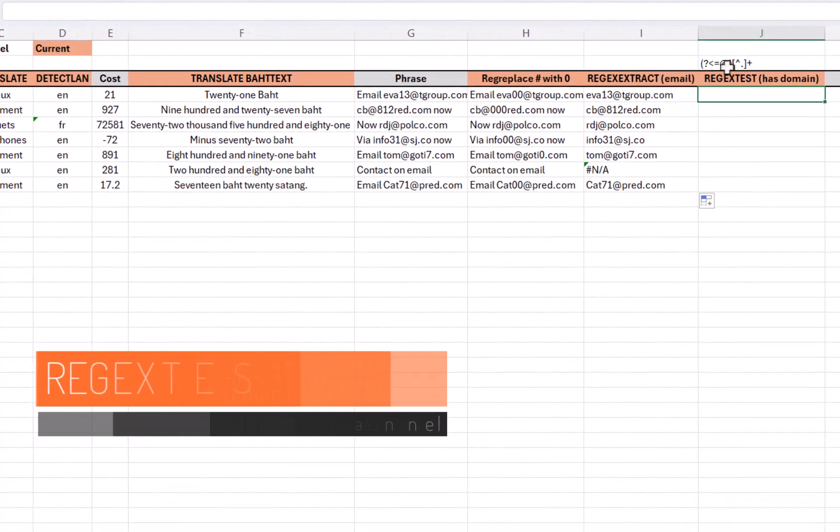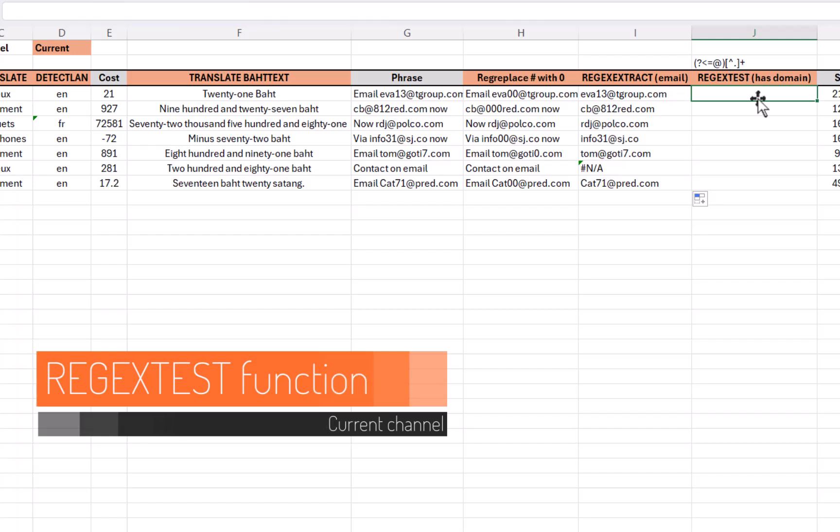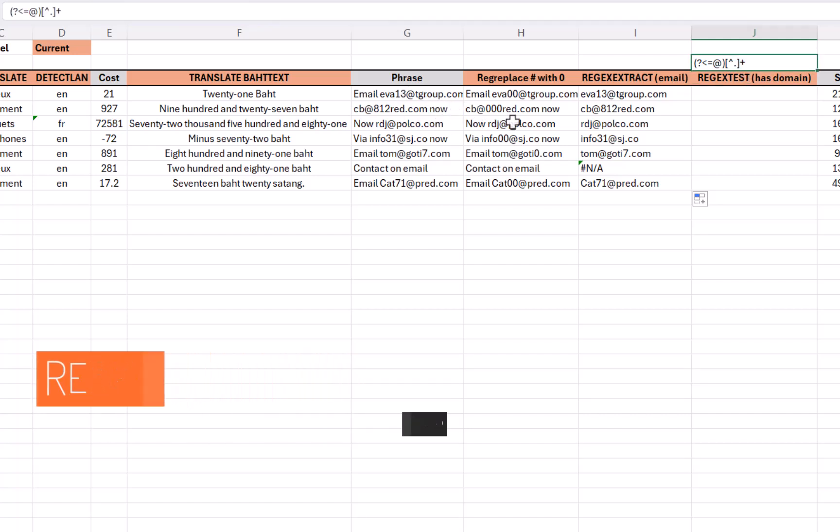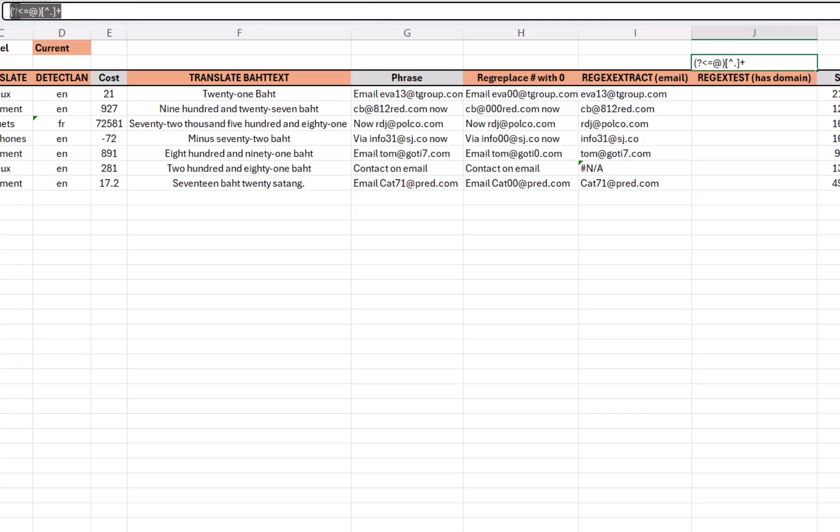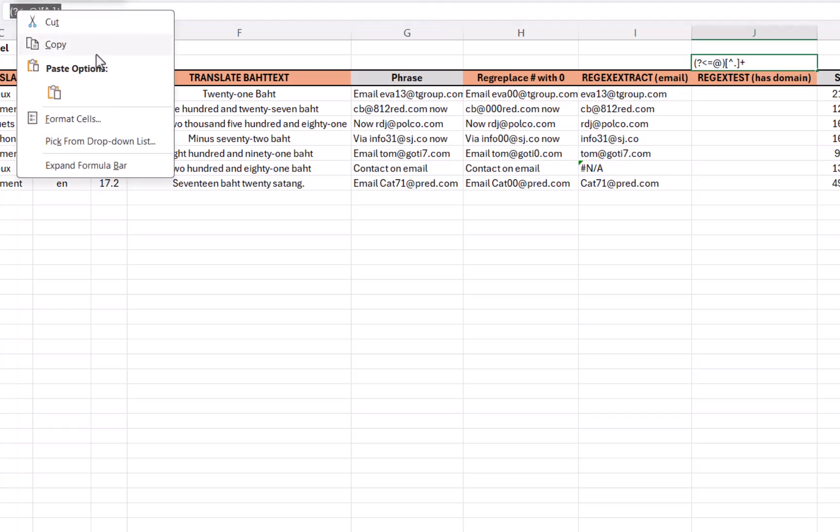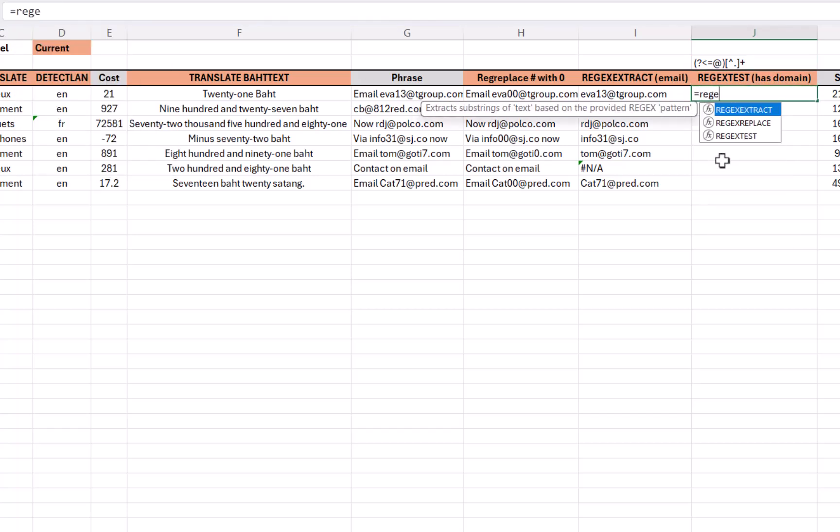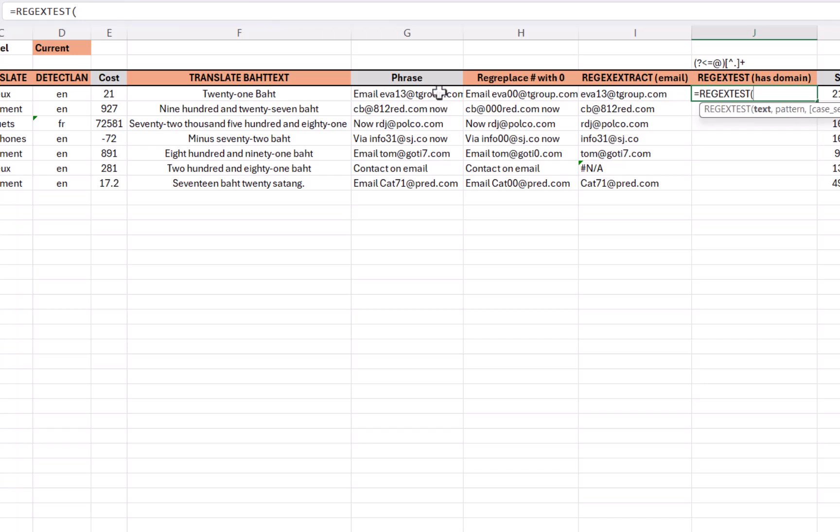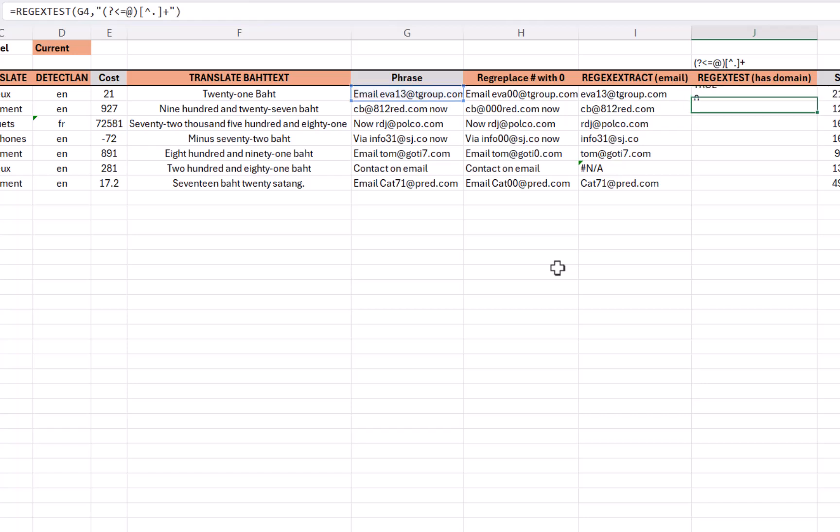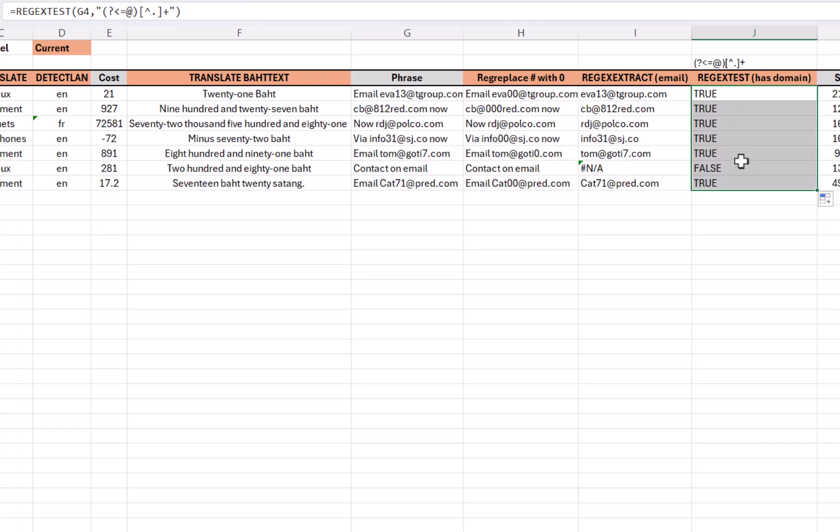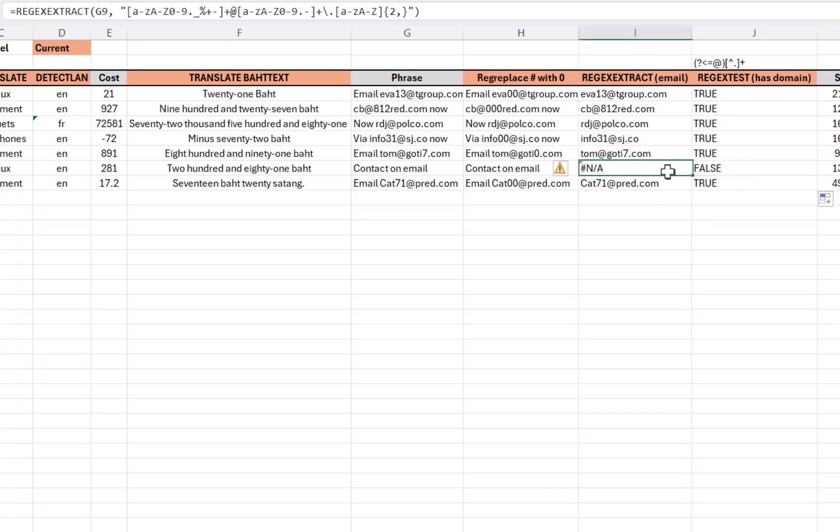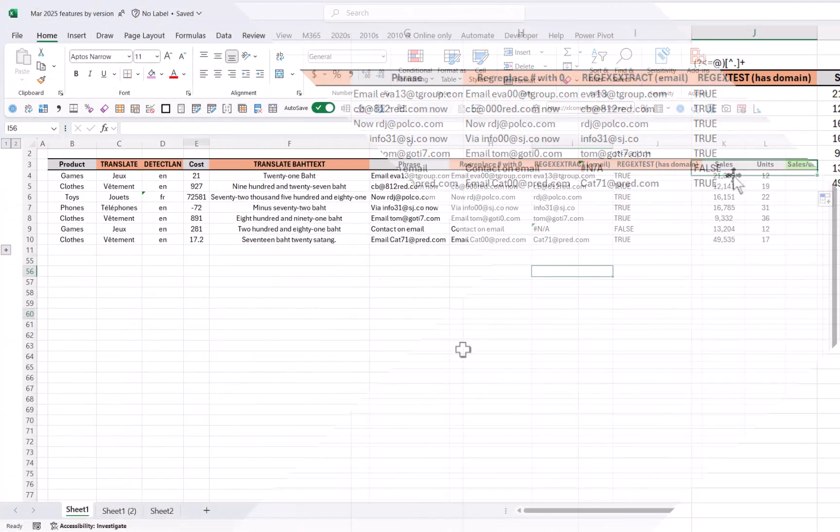Now what about if I want to just test it? You also have regex test, and I'm going to test if there's a domain here, which is everything after the at symbol. This is the code. I'm going to copy that. I'm going to do equals regex test, and the text is this. The pattern is in quotations, quotations or speech marks, whatever you prefer using. Close your brackets, and you get true or false. The other option was whether it's case sensitive or not, and there you go. This one is false, which is the one that gave me an error in this case.